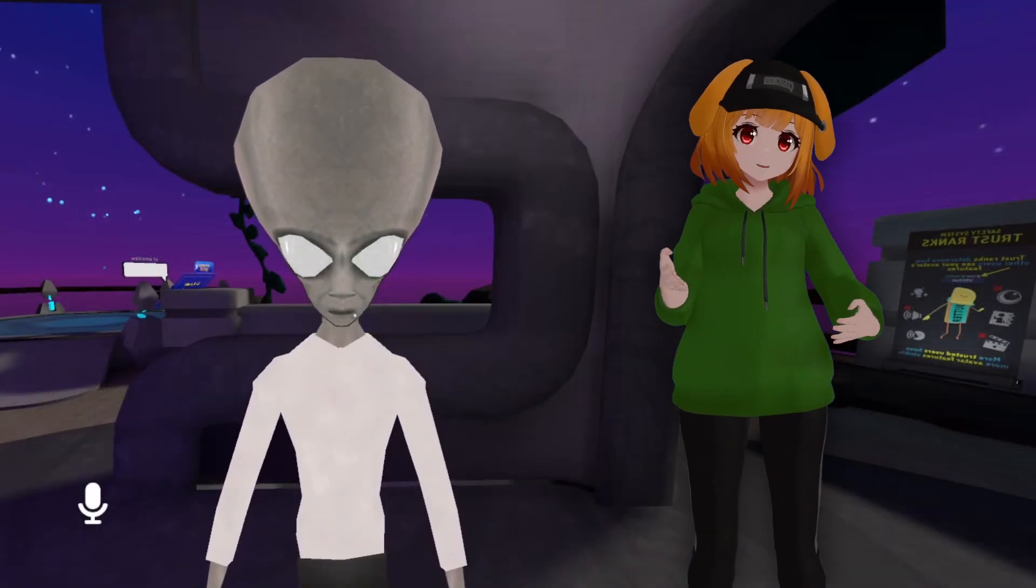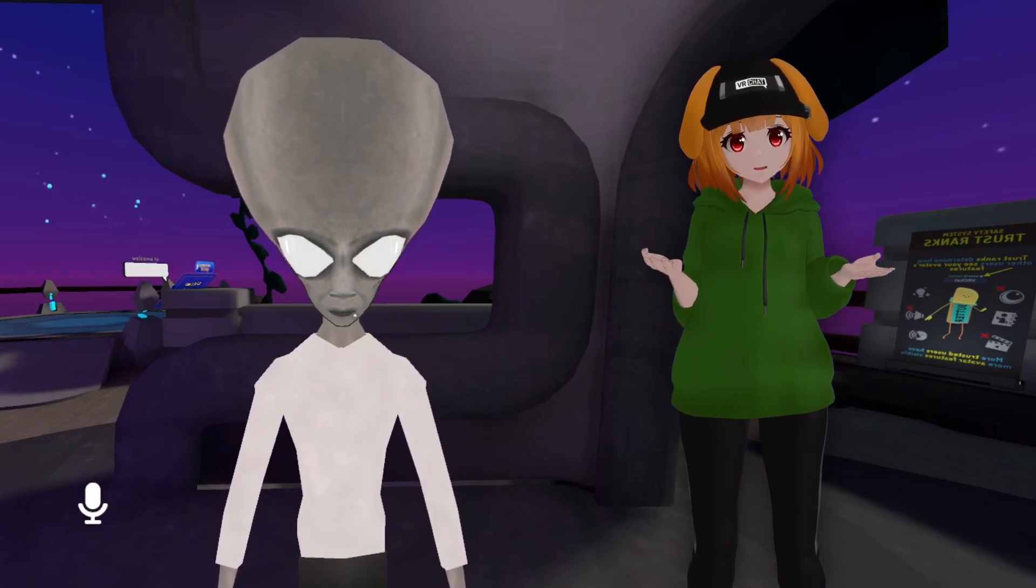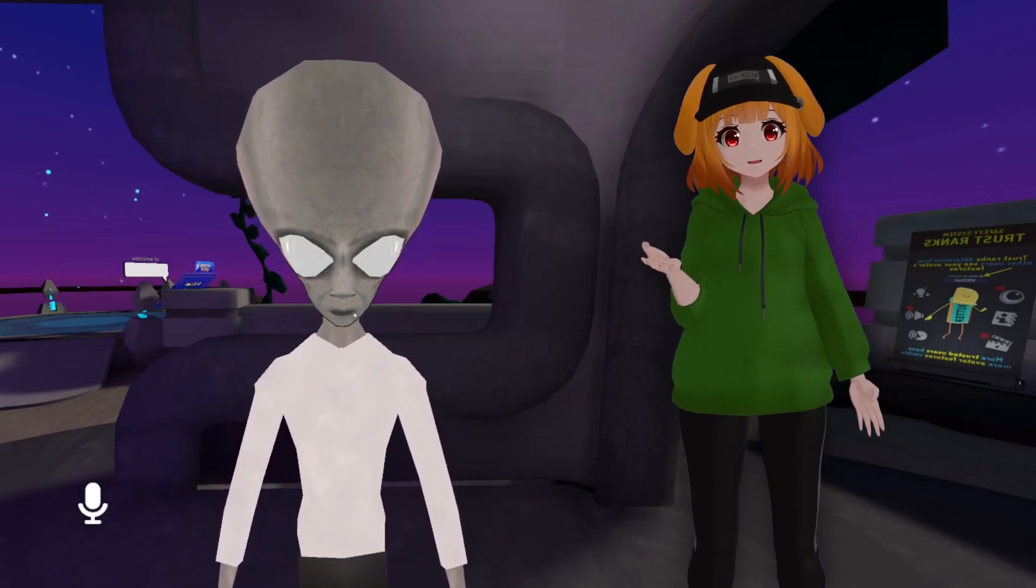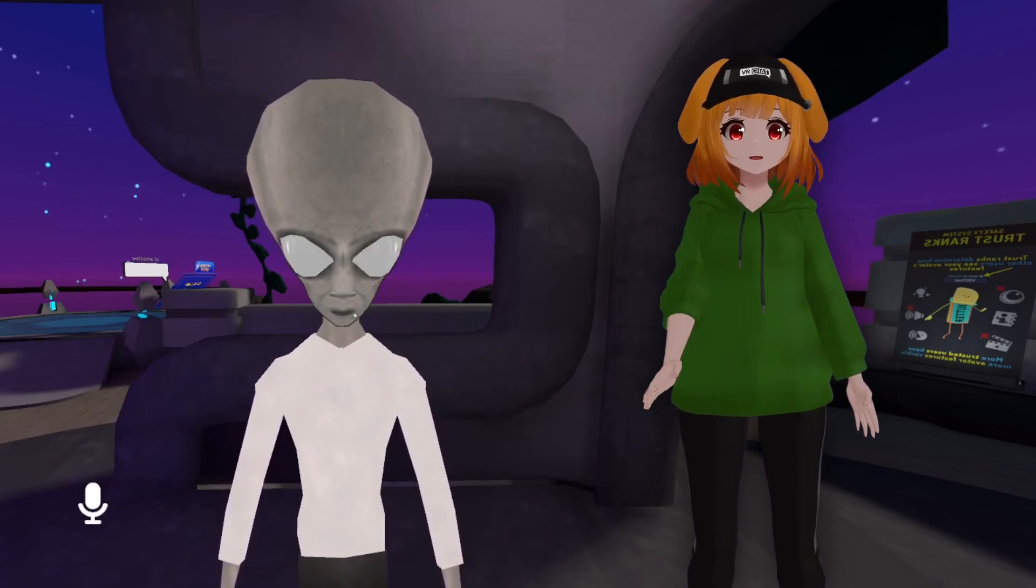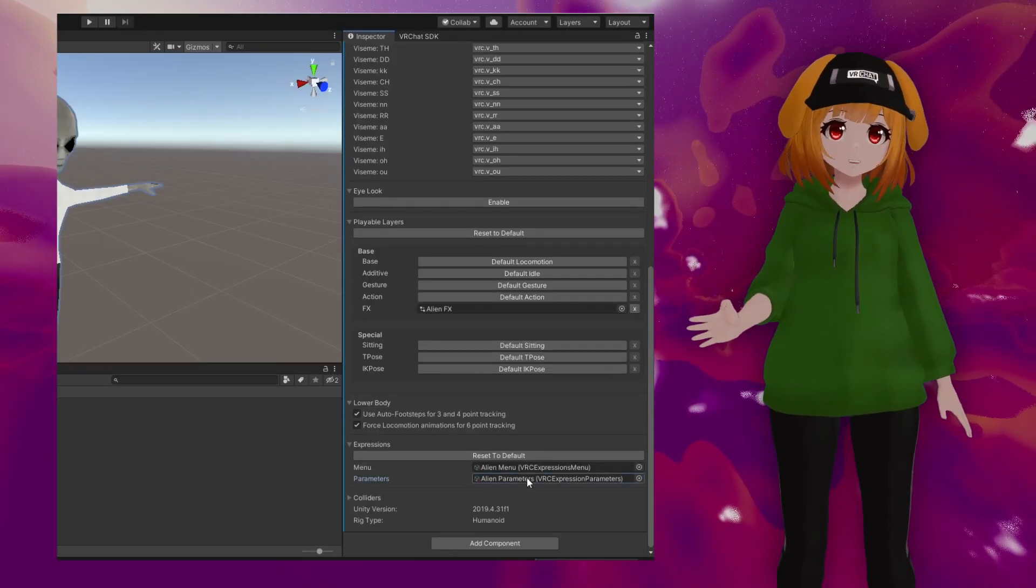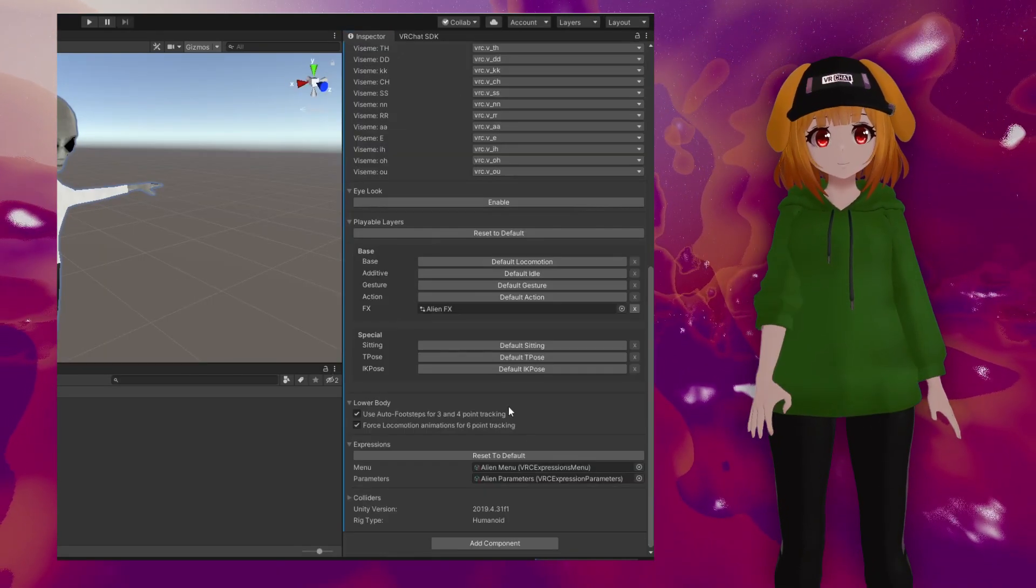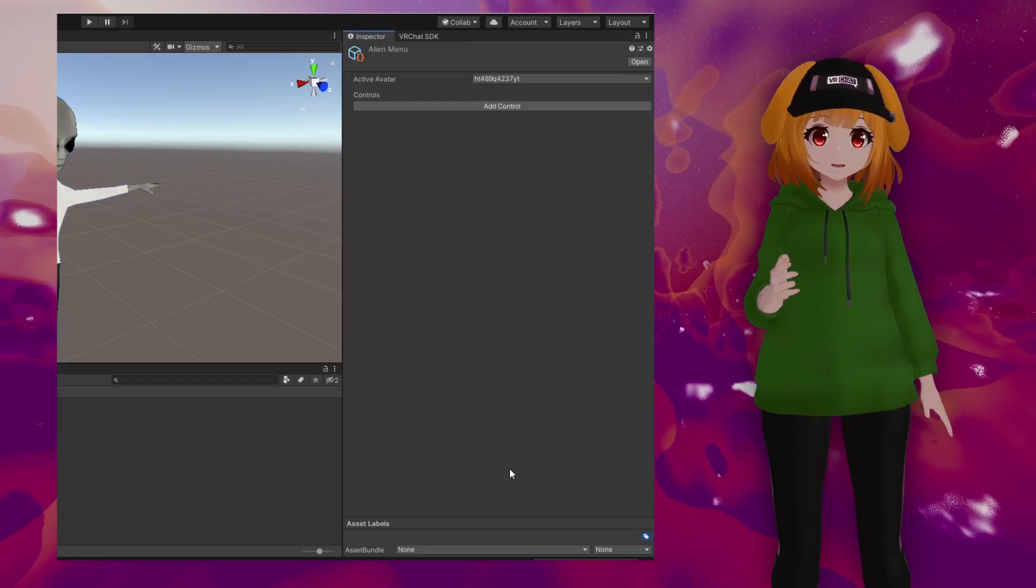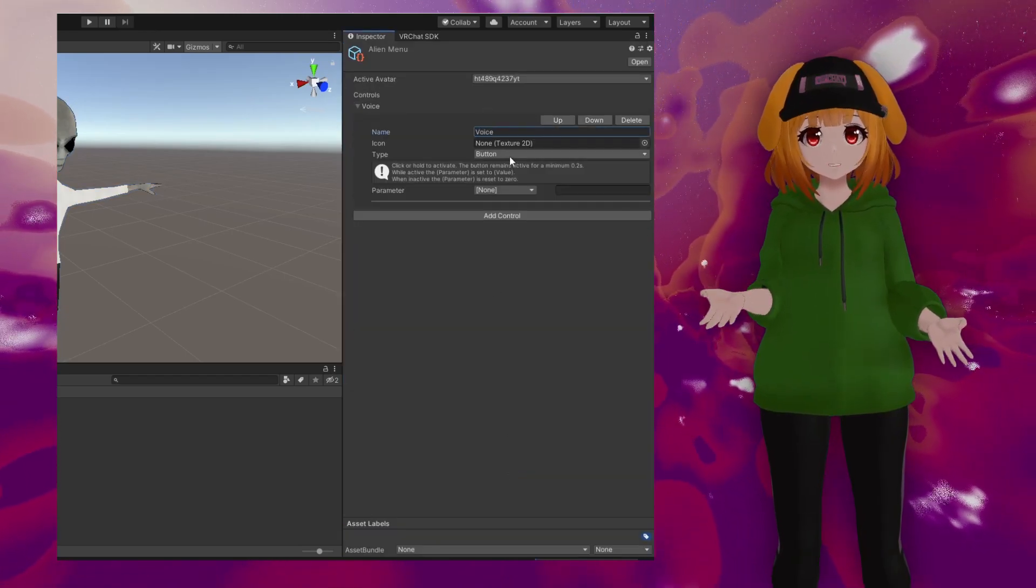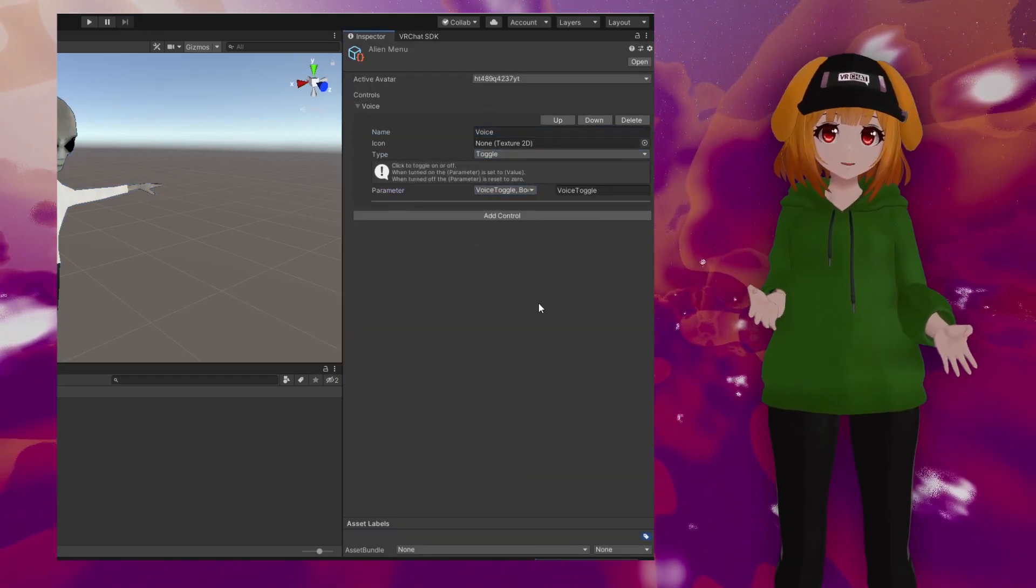Though, maybe you don't want these voice effects active all the time. If you want to make it toggleable, that's easy to do too. In your avatar expression parameters, add a new boolean parameter. In your expression menu, add a new control using this parameter and set it as a toggle.